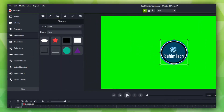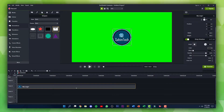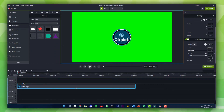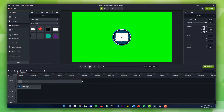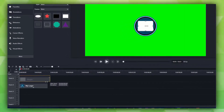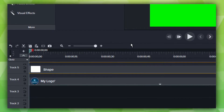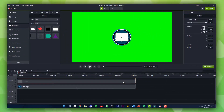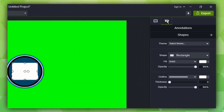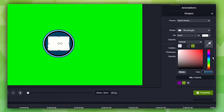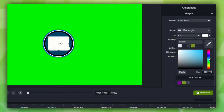Click on the Shapes icon and drag in this white rectangle onto your timeline. Zoom out of your timeline and adjust the duration so that it matches with the logo's duration. Zoom into your timeline and change the color by double clicking on the shape layer, then click on the Annotations icon, click on Fill, and change the color to any color you want. I'm going to set it to a dark blue color.